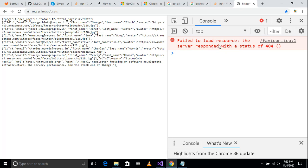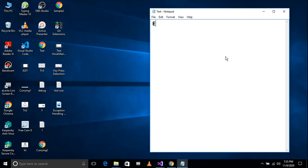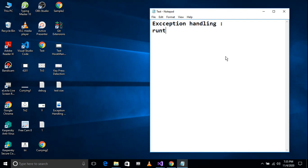We have to check the errors and handle them. We have to call exception handling. Exception handling means we will get some runtime errors — handling those runtime errors.